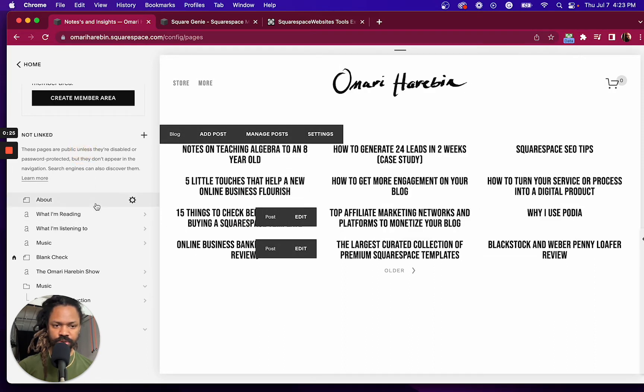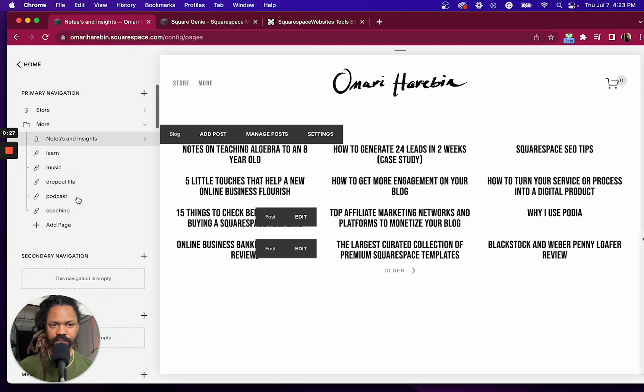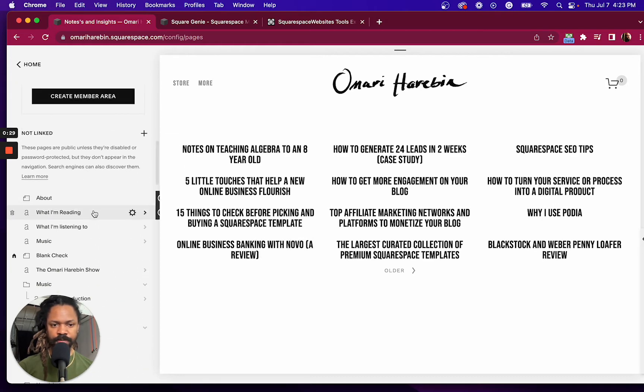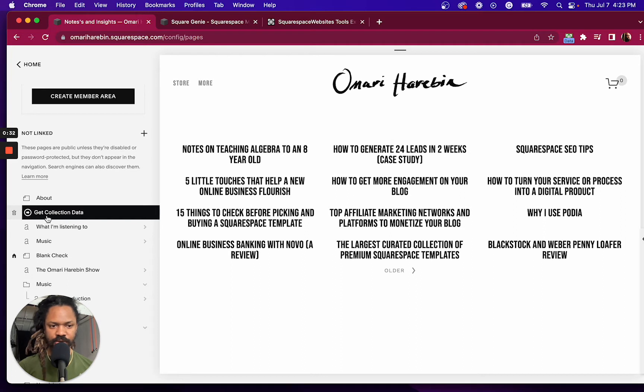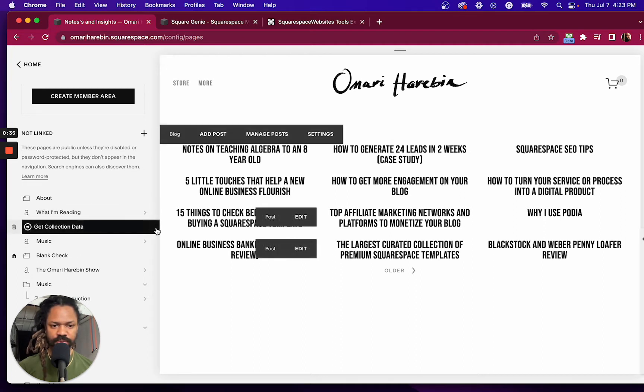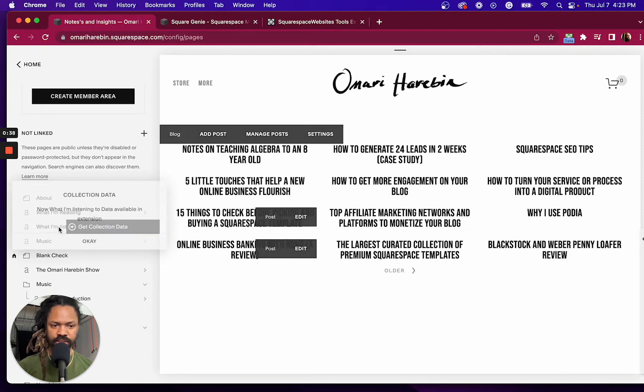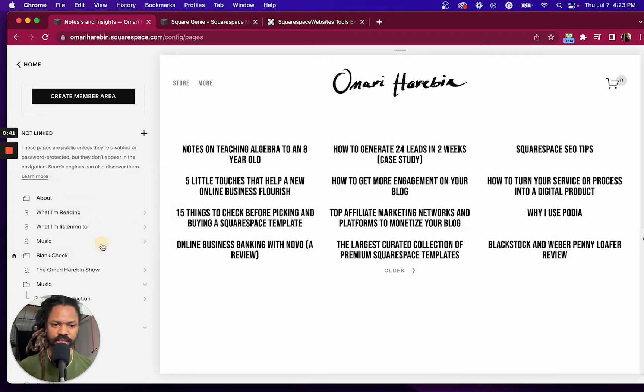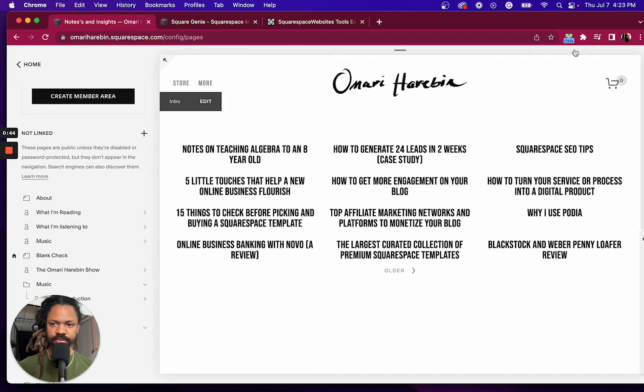Now, when you go over to your page menu here, you're going to see this extra arrow sign come up. If you click on that, you can click get collection data. What that's going to do is copy that content over.